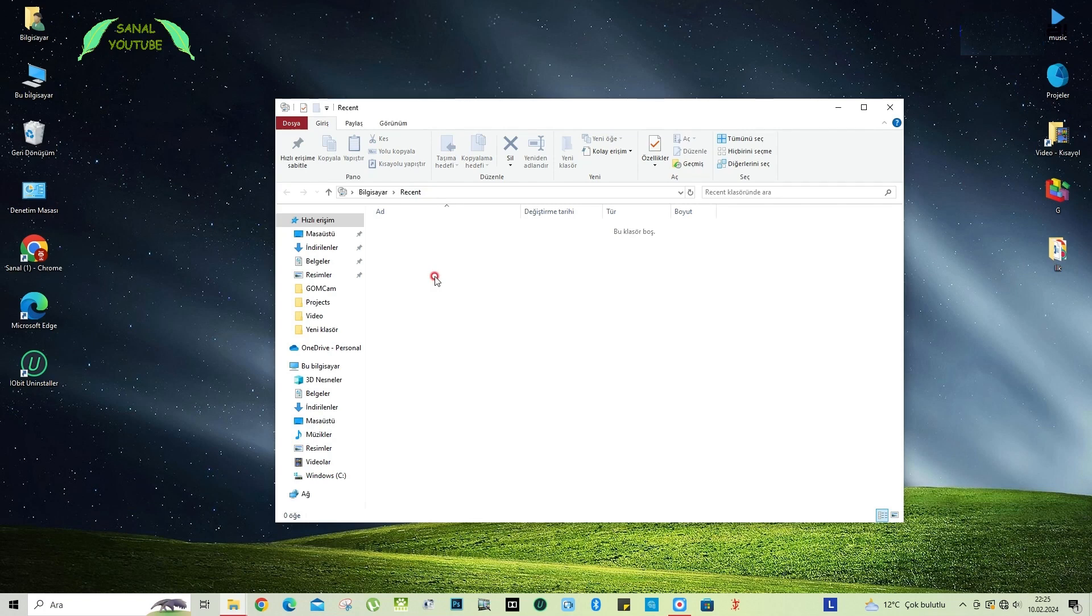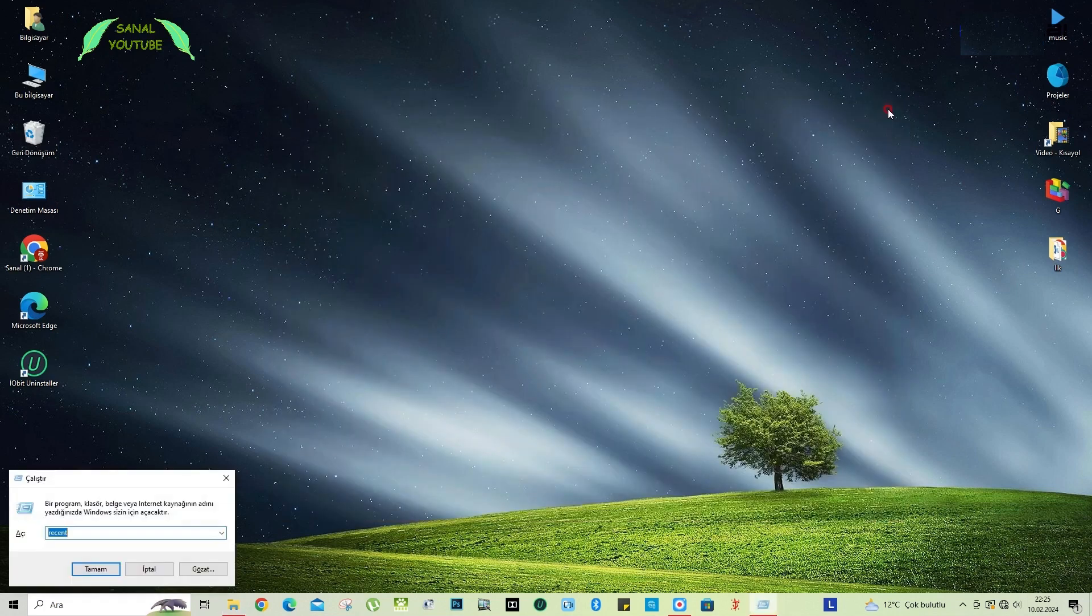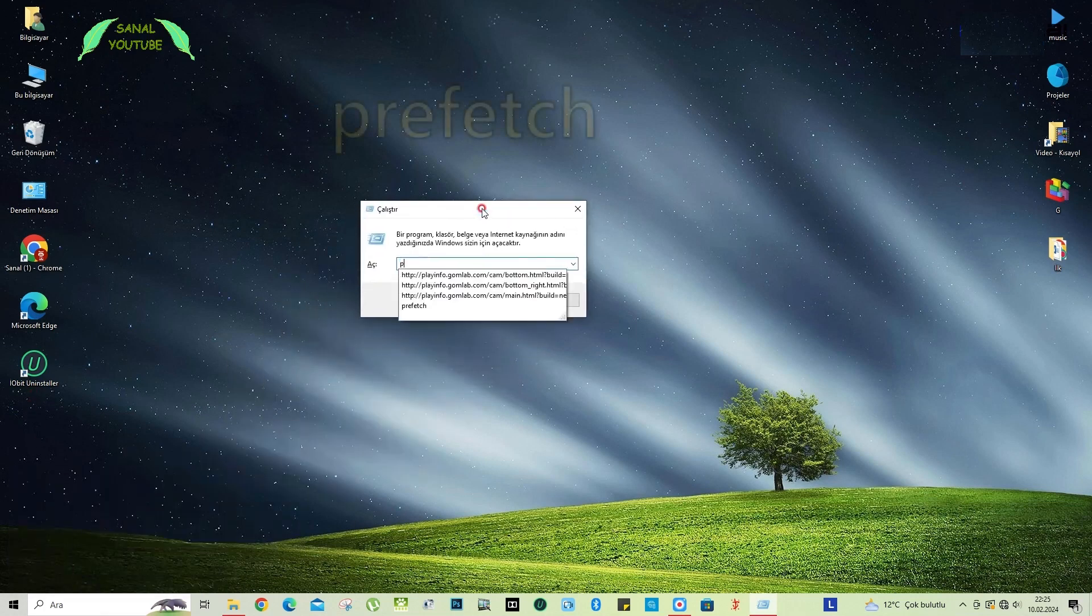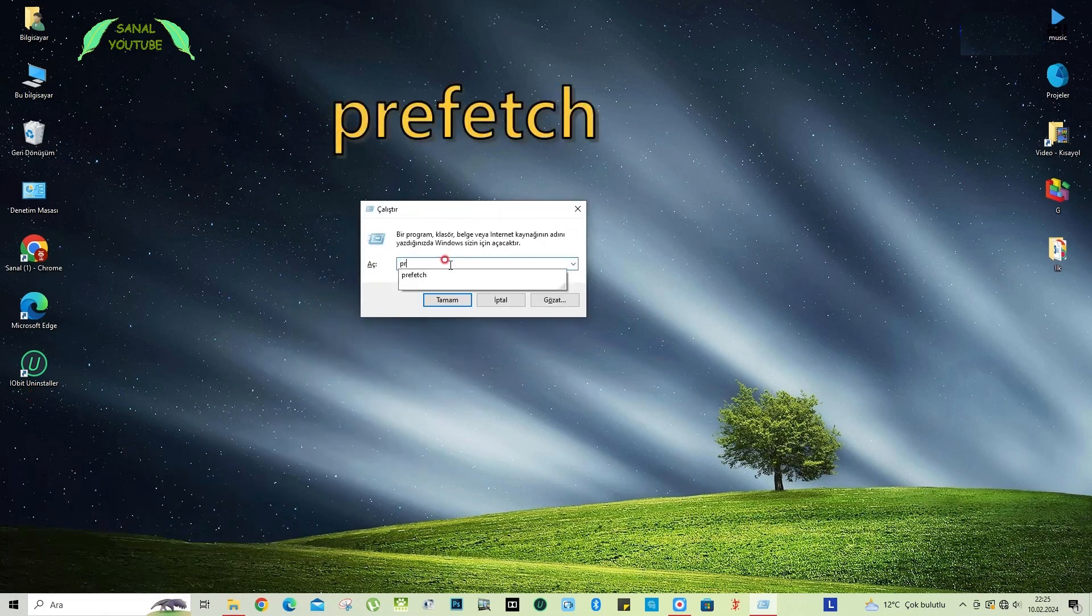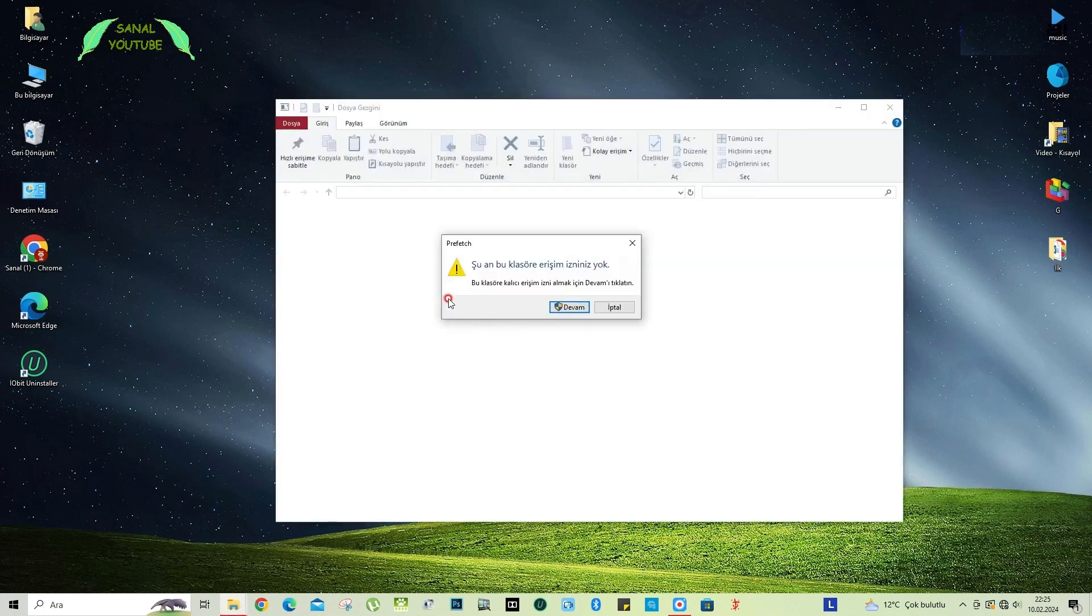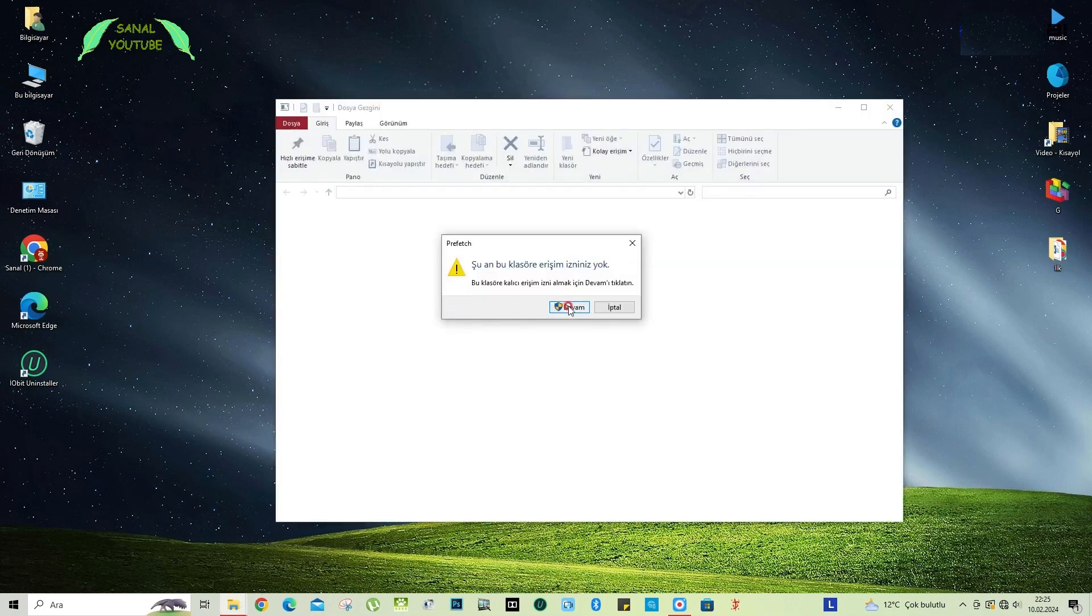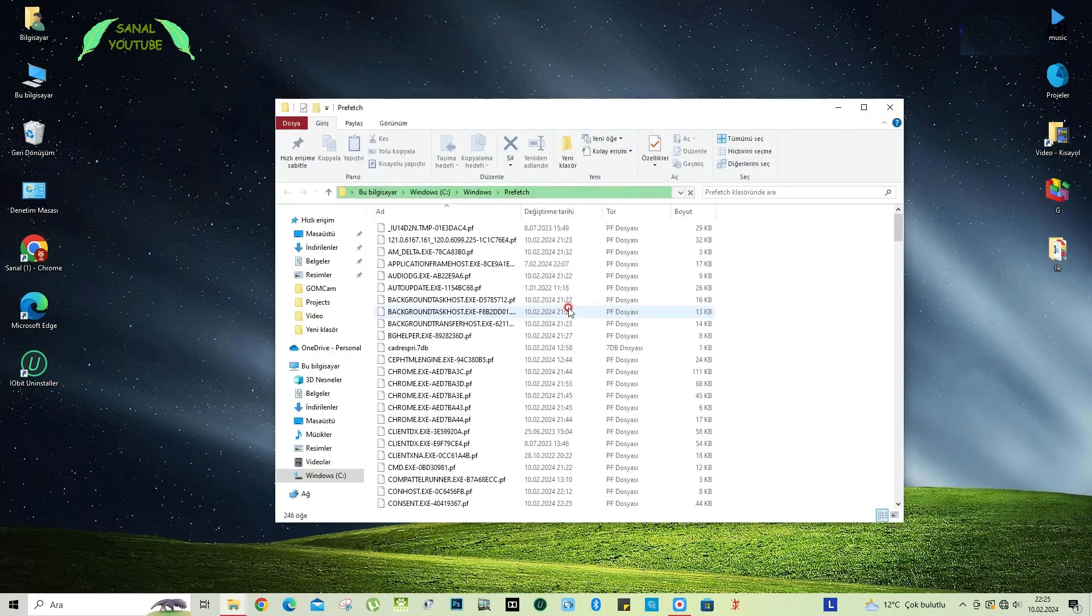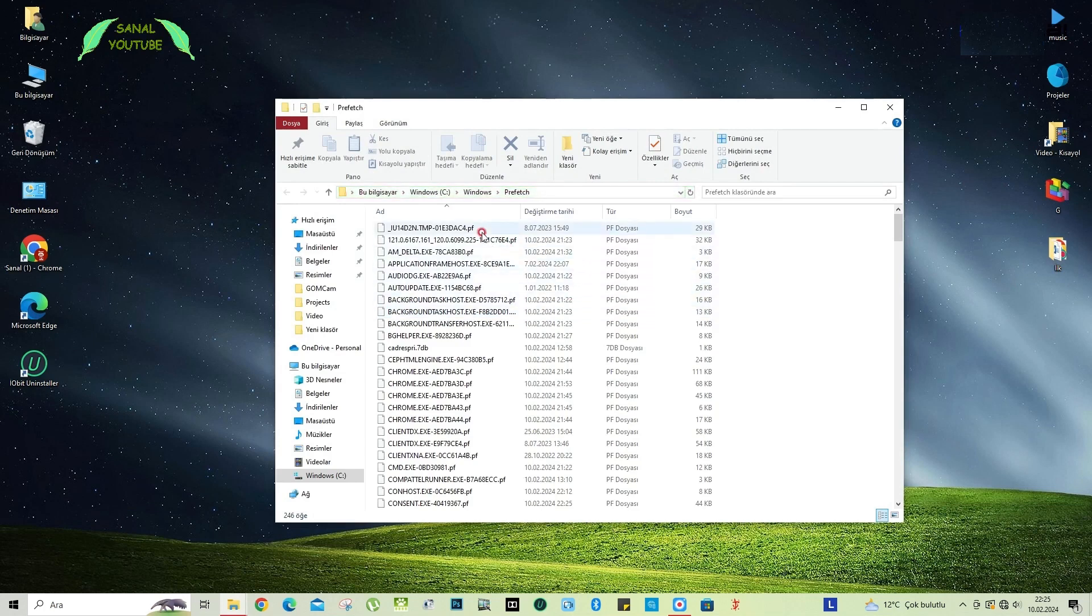Our other code again. I quickly open the run application from the Windows plus R key and write prefetch here. Friends, I click on prefetch. Ok. And I say go on. Again, this is inside Windows. There is a folder called prefetch.